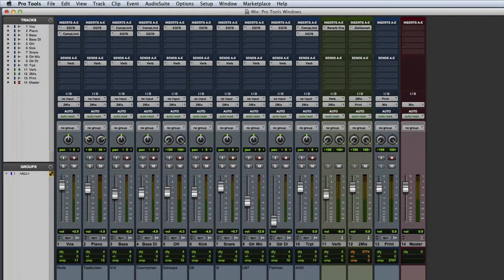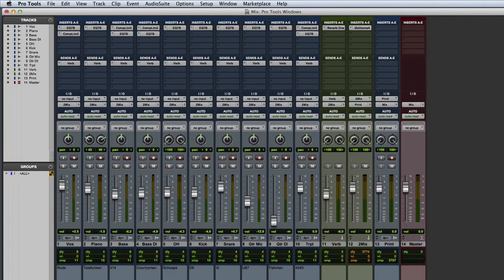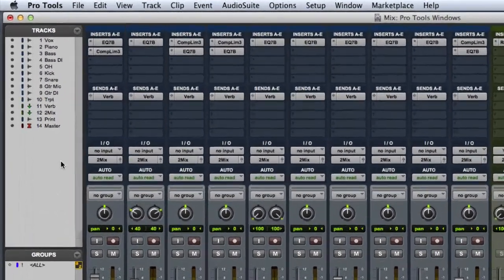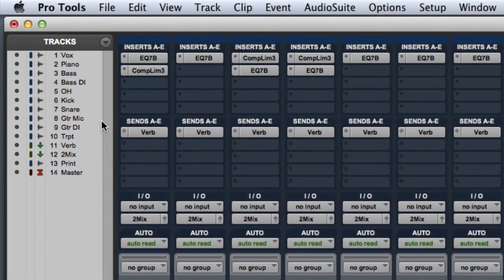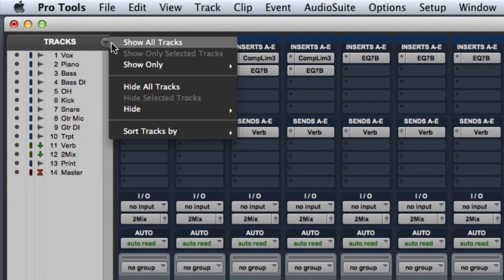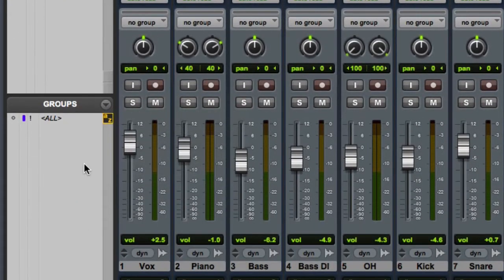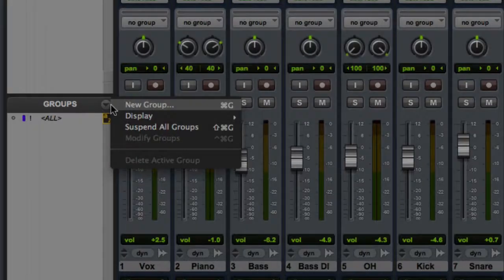The Mix window also has a single side column on the left side. Here you can also see a Tracks list, including a Tracks list pop-up menu, and the Mix Groups list with its own pop-up menu.